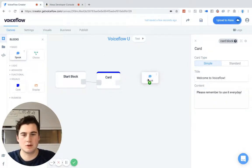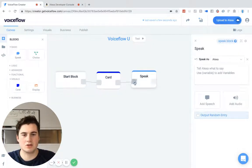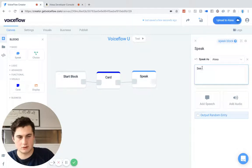I am going to use a speak block as well after it, just so that it doesn't just do the visual. I'll say "See you tomorrow."